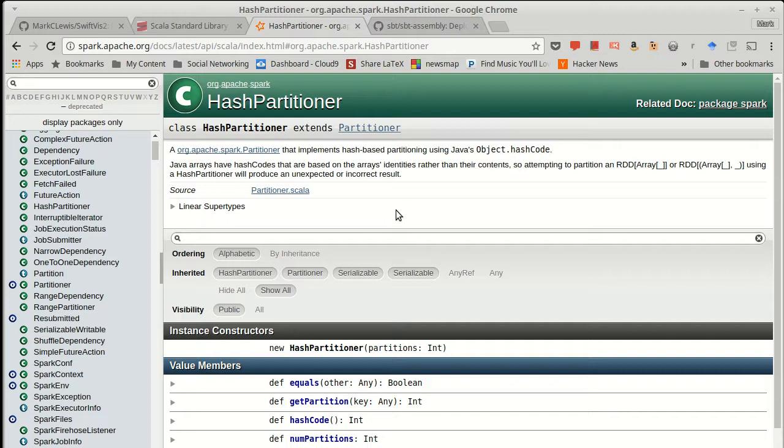But given a key, you can very, very quickly figure out what machine that data will be on. What's more is when we're dealing with a pair RDD, this implies that all of the entries with the same key should be on the same partition.